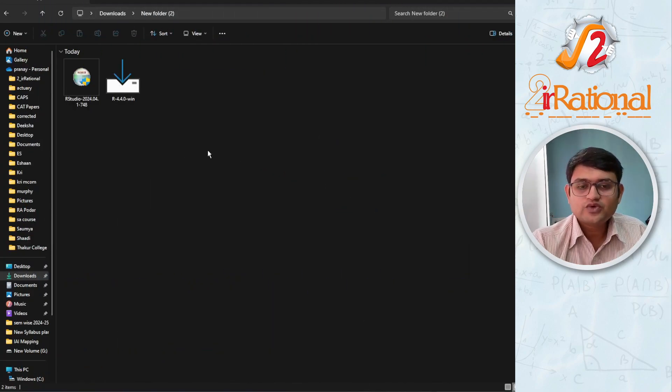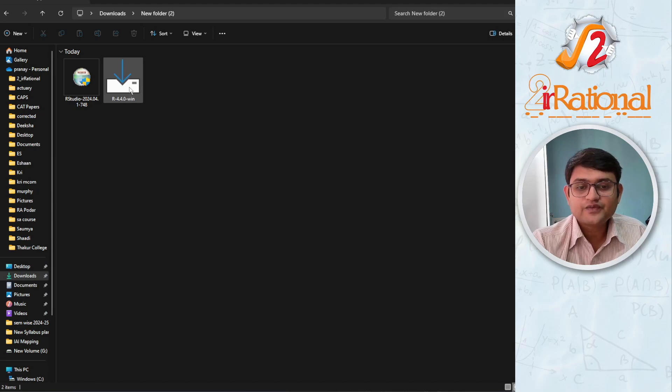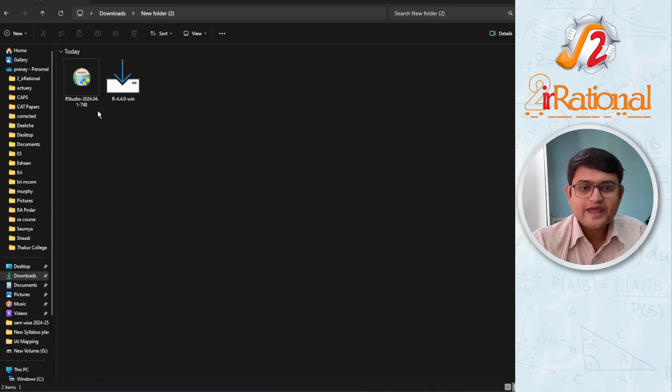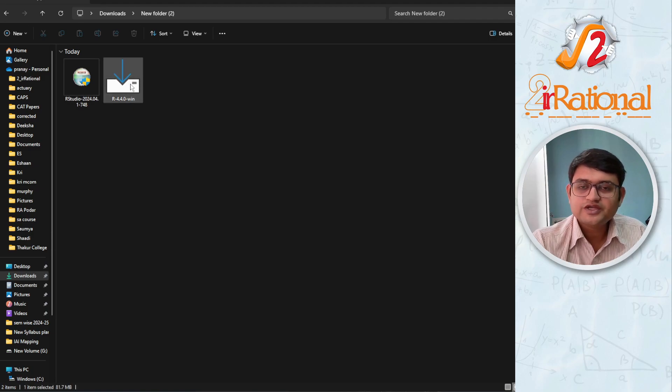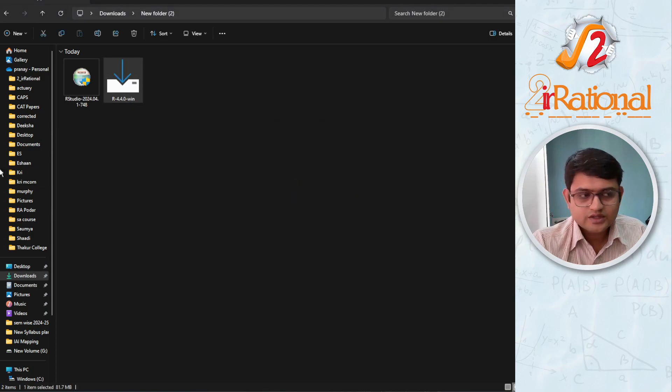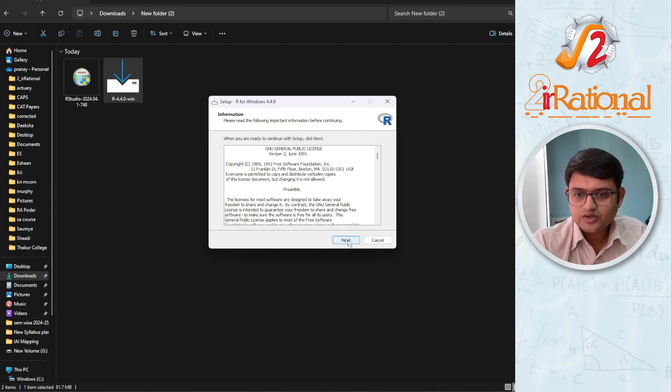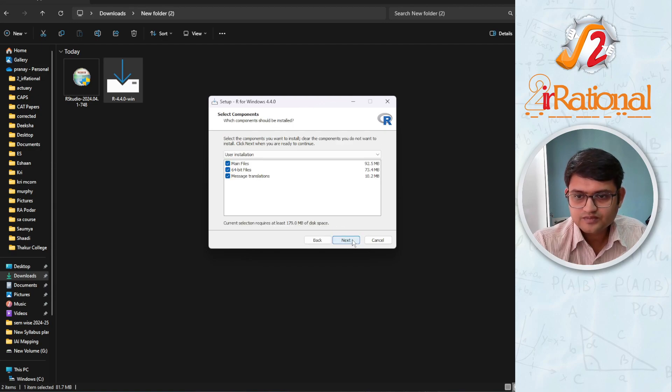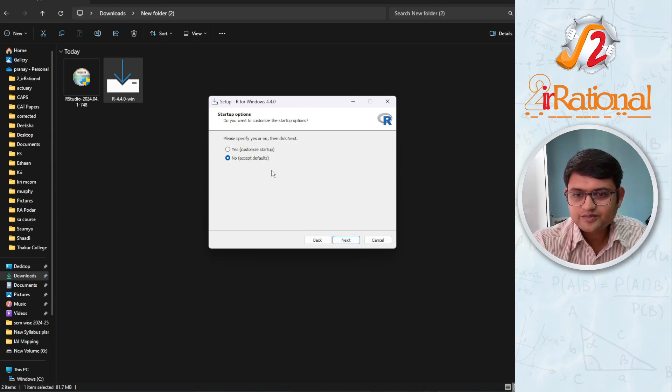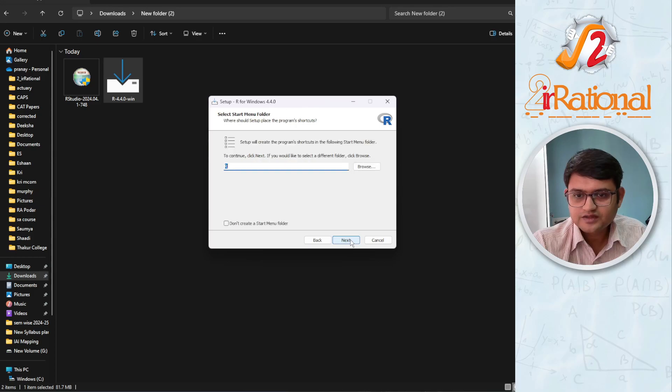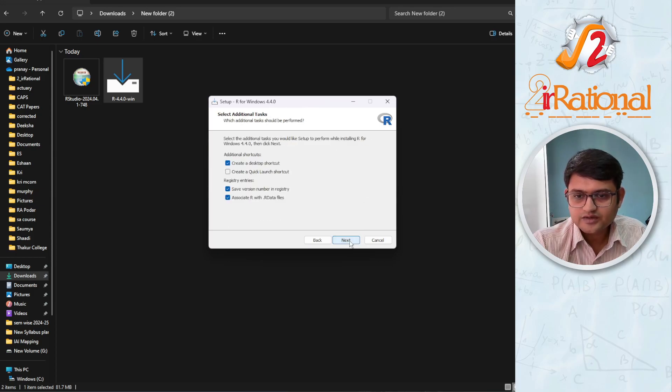After the download is complete, you will have these two files. First we are going to run the rwin file, and later on we are going to run the RStudio. First we are installing R. You can go on installing, I am just clicking next, accept defaults, that is fine. And you can install R.